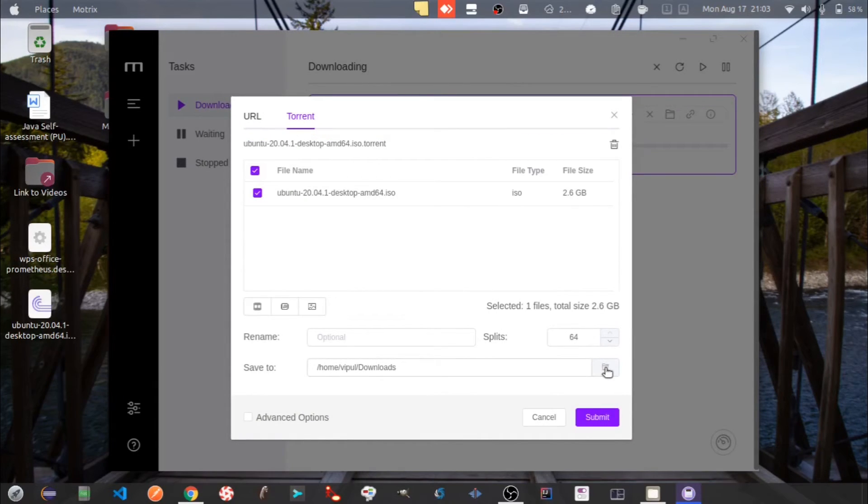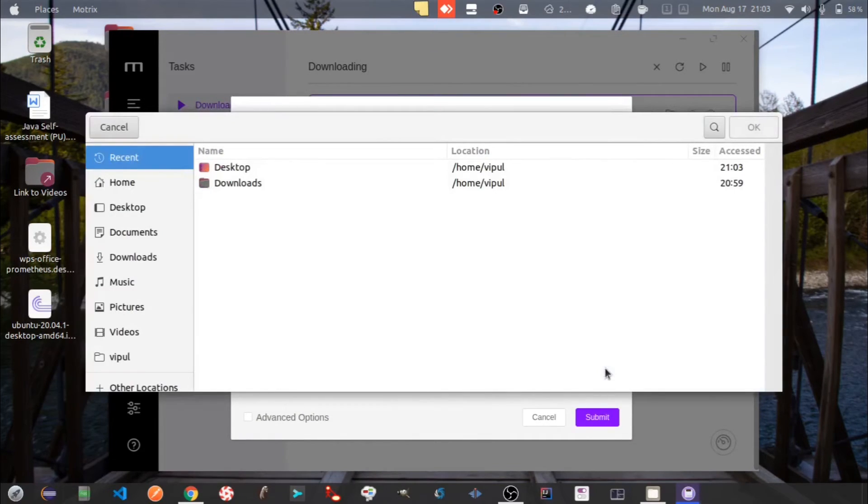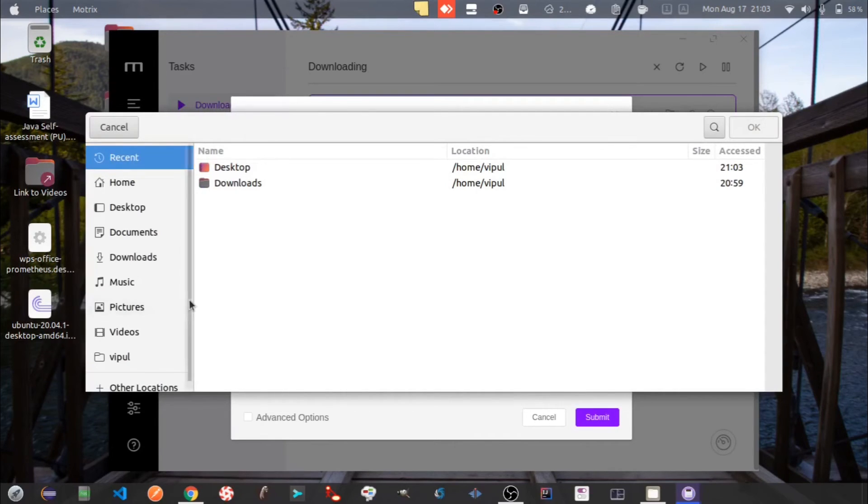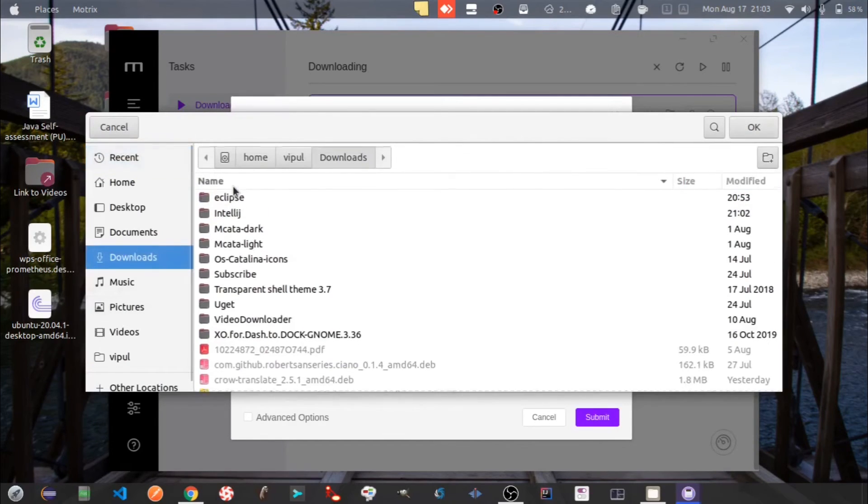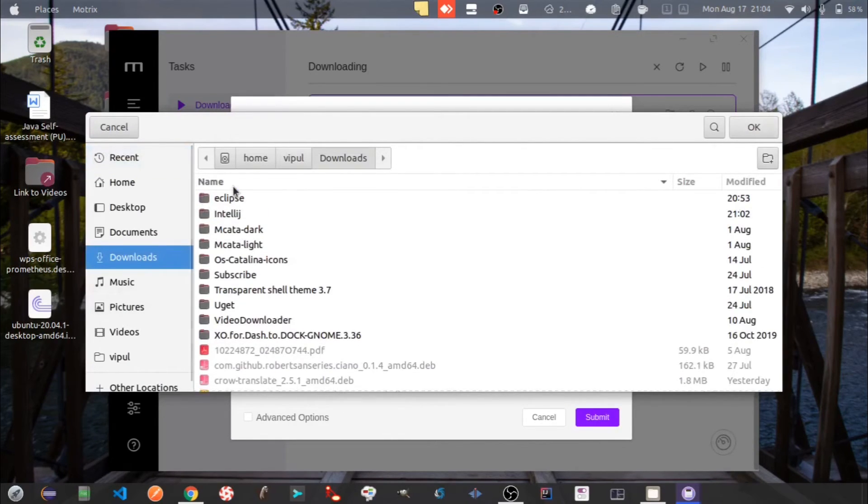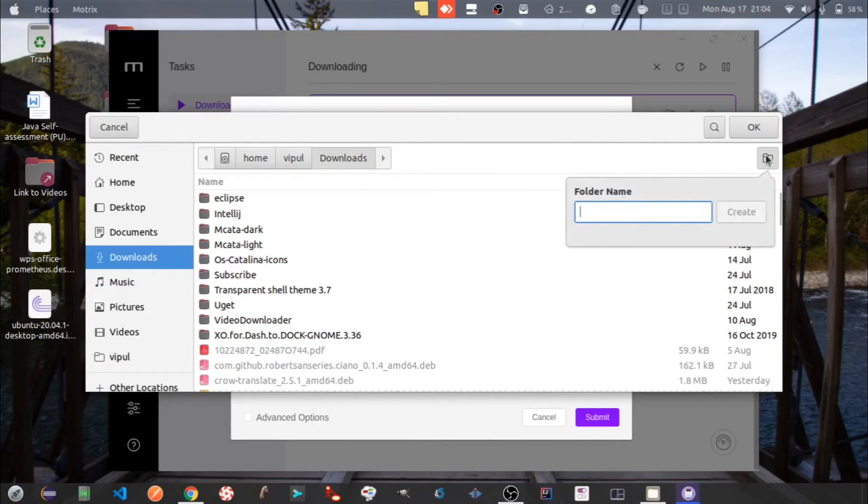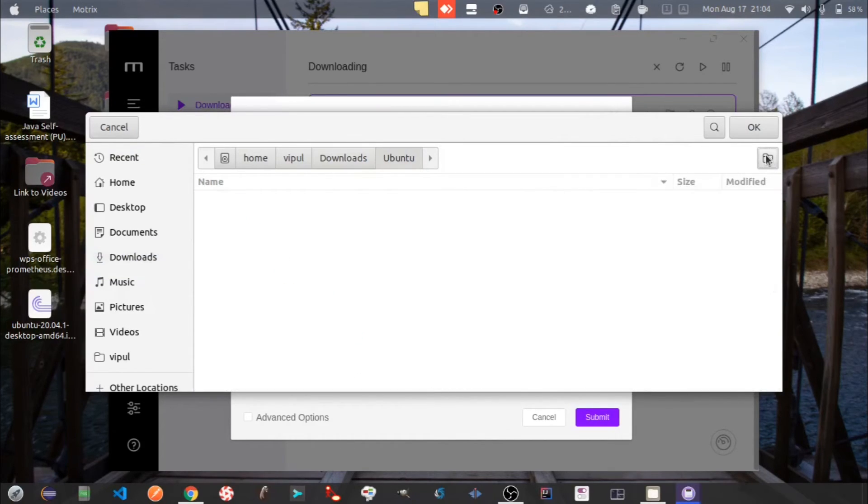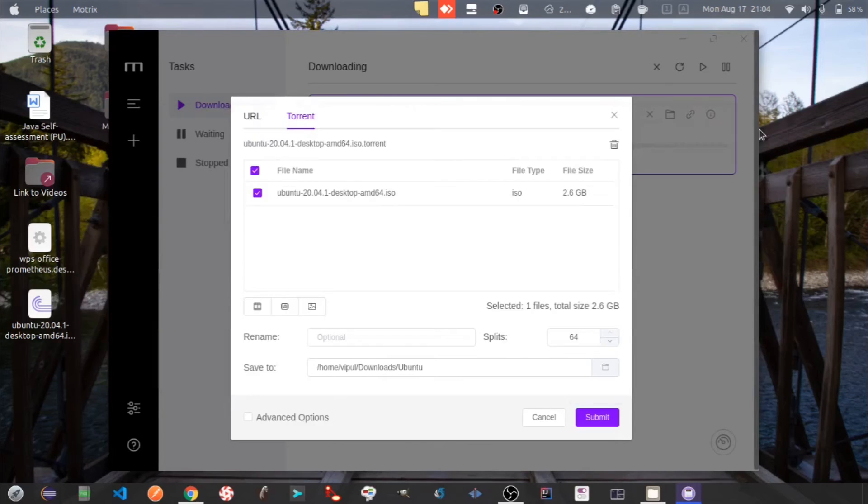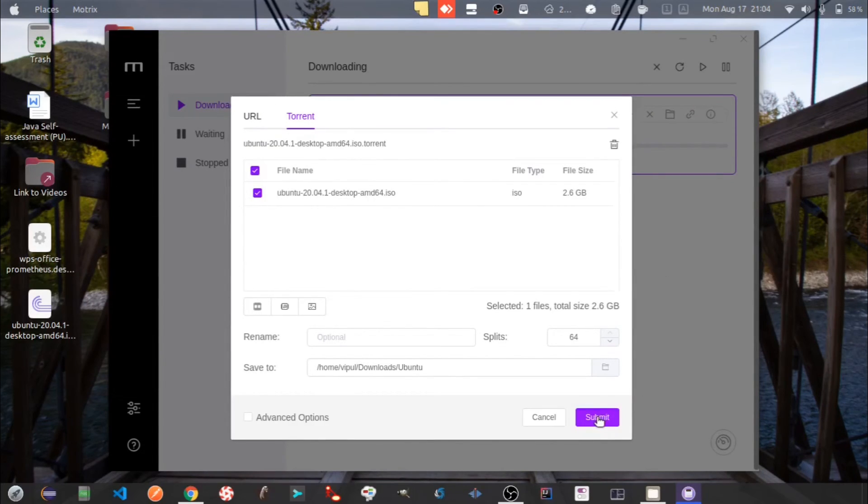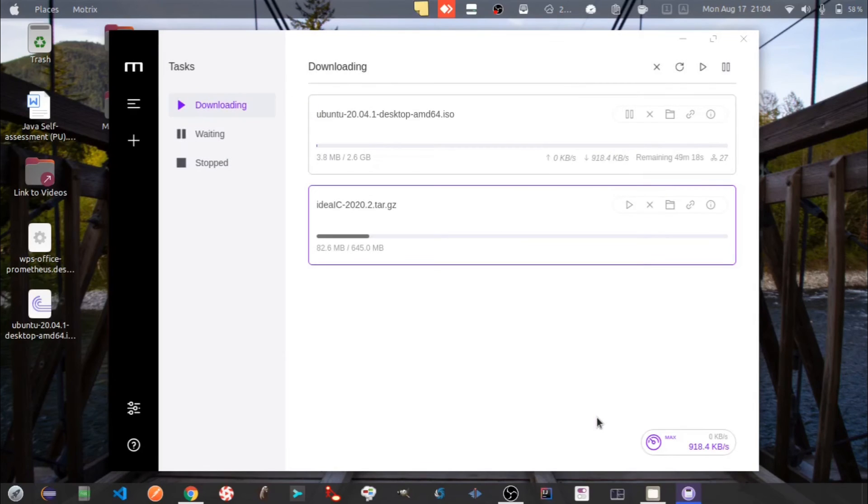Let's change the folder into which the Ubuntu image file is to be downloaded. Click on Submit. You can see now it's also downloading.